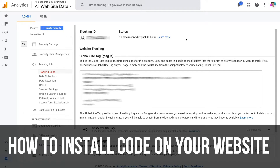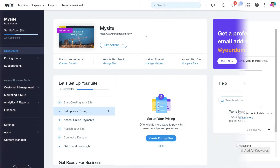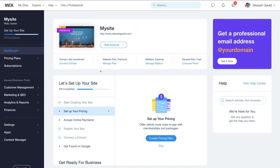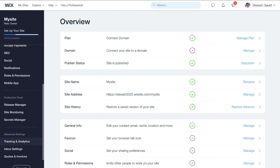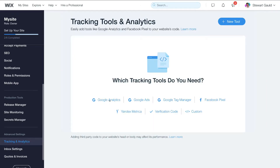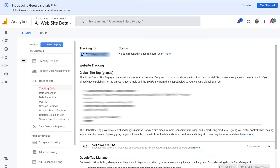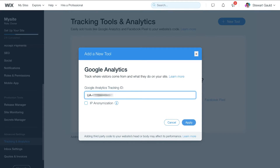Now we're going to show you how to install this code onto your website. The first website builder we're going to use is Wix. To do that, all you need to do is head over to your Wix dashboard, then navigate down to settings and scroll all the way down to tracking and analytics. Then here you want to select Google Analytics. Head back to Google Analytics and copy the tracking ID, then simply paste your tracking ID into Wix and click apply. It's as simple as that to connect your Google Analytics with your Wix website.